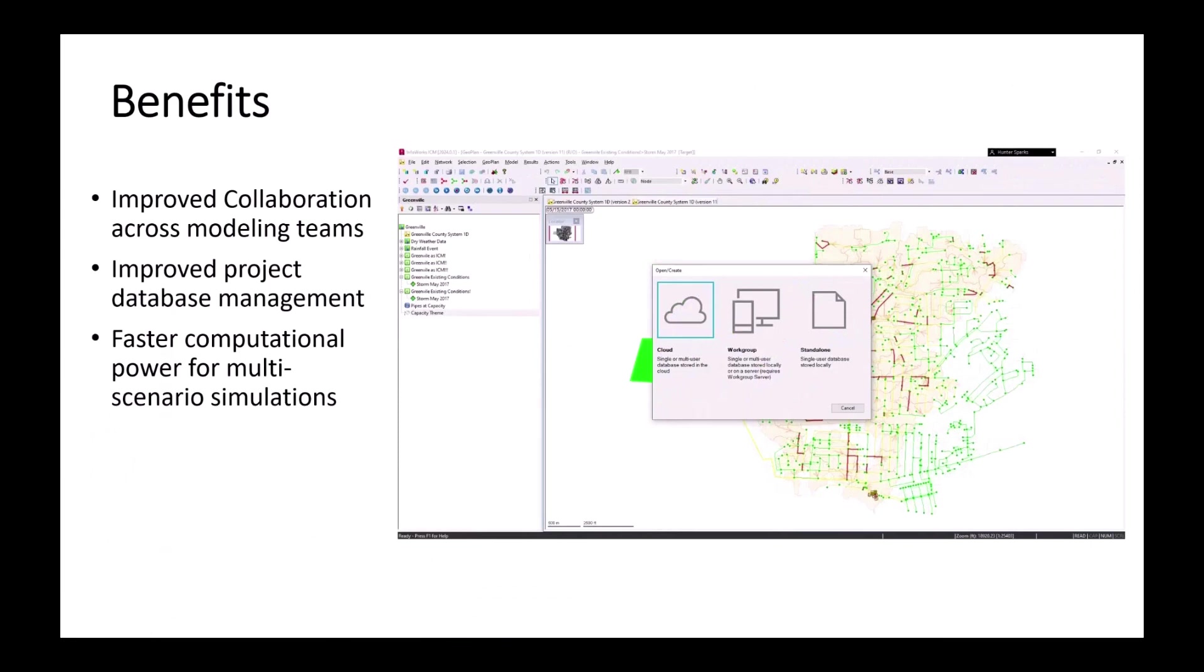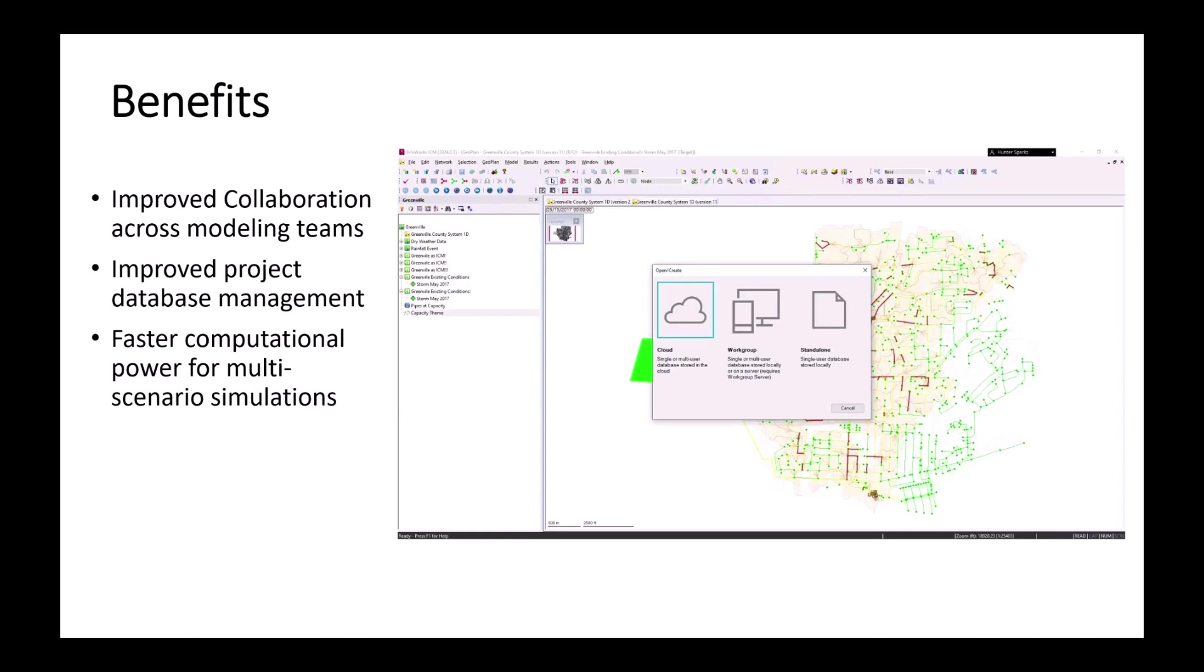Just kind of wrapping things up with the benefits of what we can see with this new cloud-based approach. The improved collaboration across different modeling teams, regardless of where they are located. Especially beneficial for those engineering service providers or those working with utilities that might not be in the same location. Also, it didn't highlight too much in this video, but faster computational for multi scenarios.